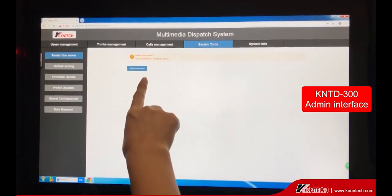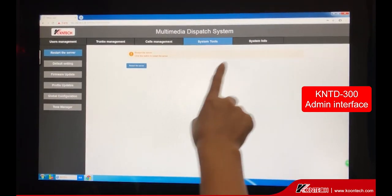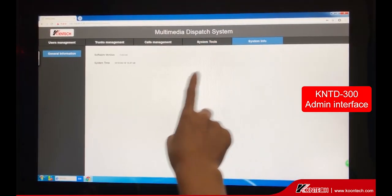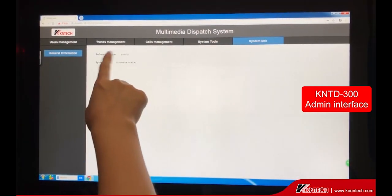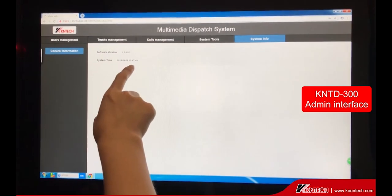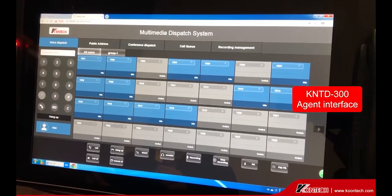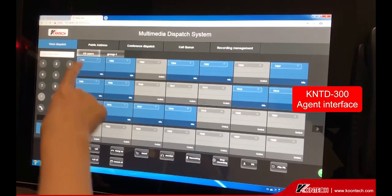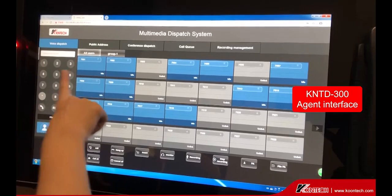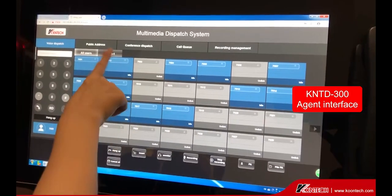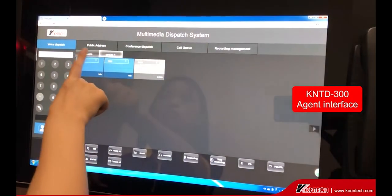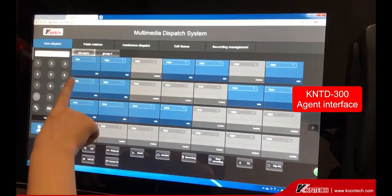Click system tools — you can restart the SIP server and view system info. Now we come to the agent dispatch system page, where you can see all the users and groups.